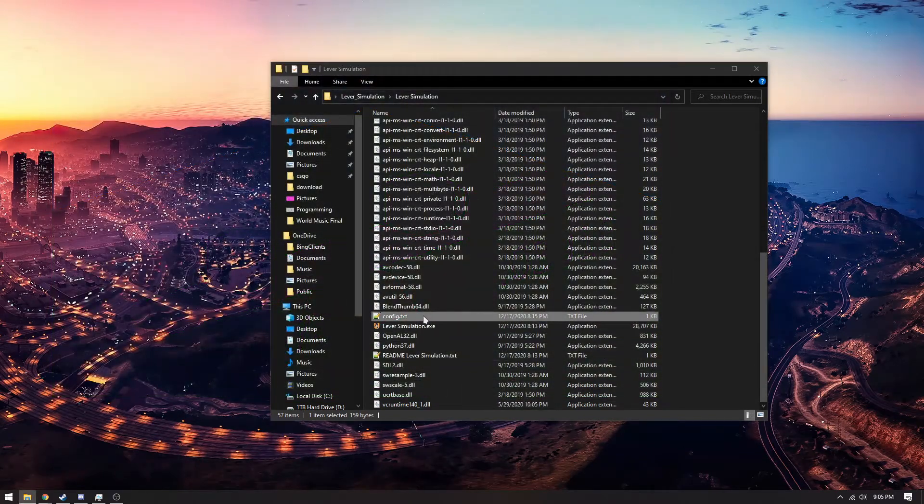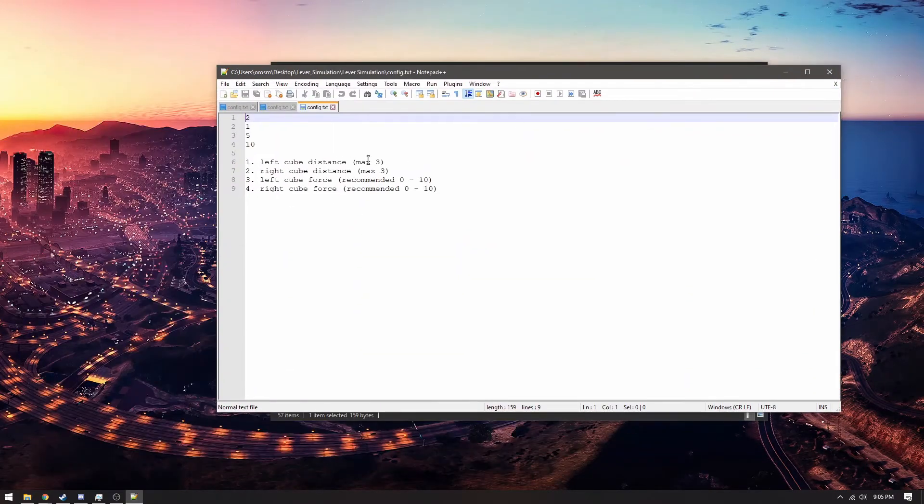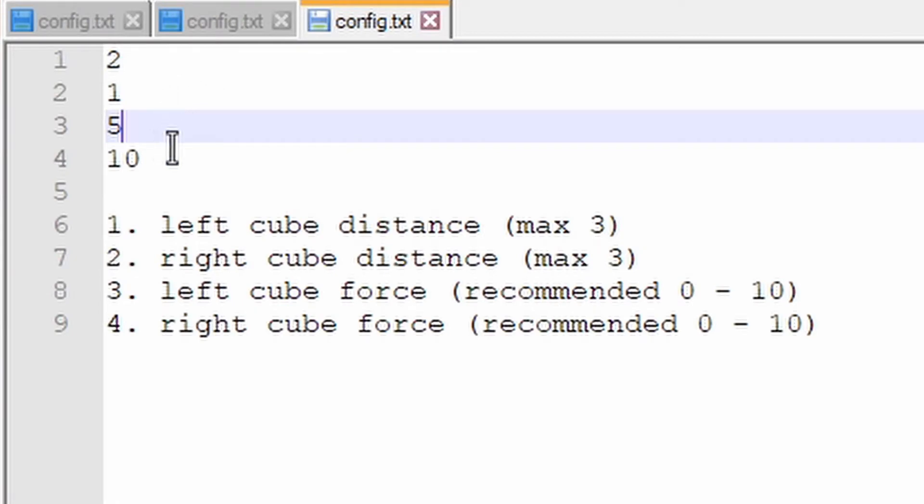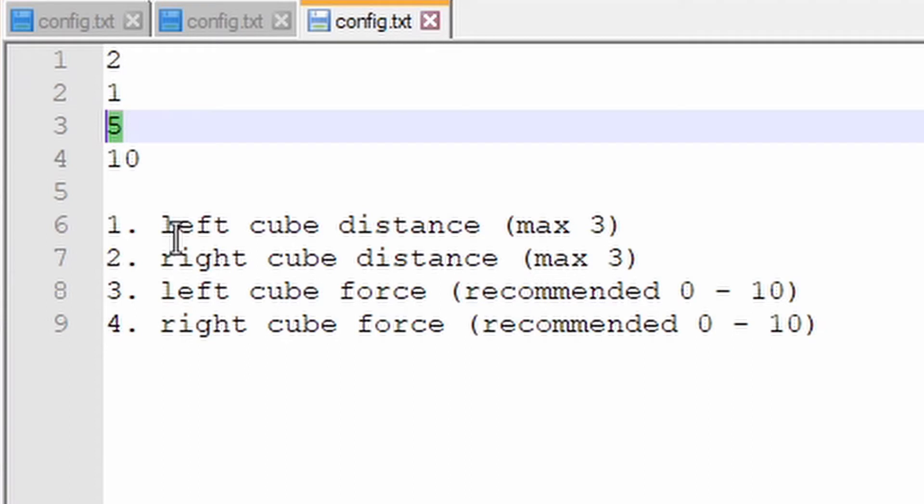What I've also done is provided a config file here. This will allow you to modify the variables of the simulation. For example, I can change the left cube's force or its weight on this line here. I can make it the exact same weight as the other one.